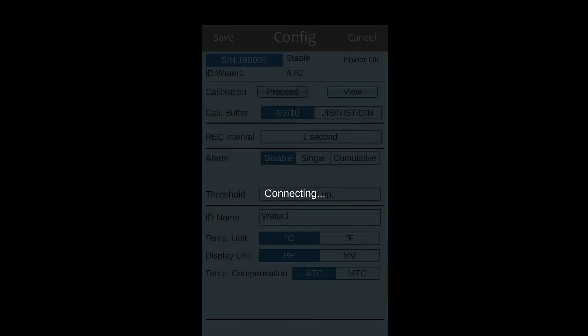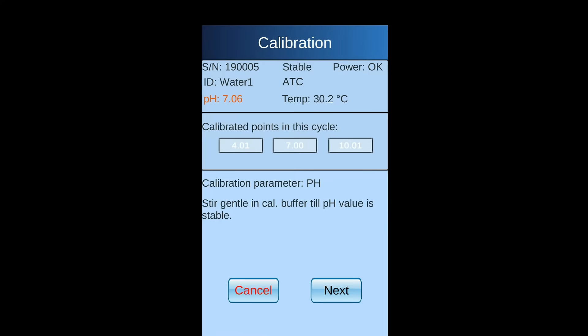Pressing proceed into calibration. While seeing reading is stable, press next key to next page.